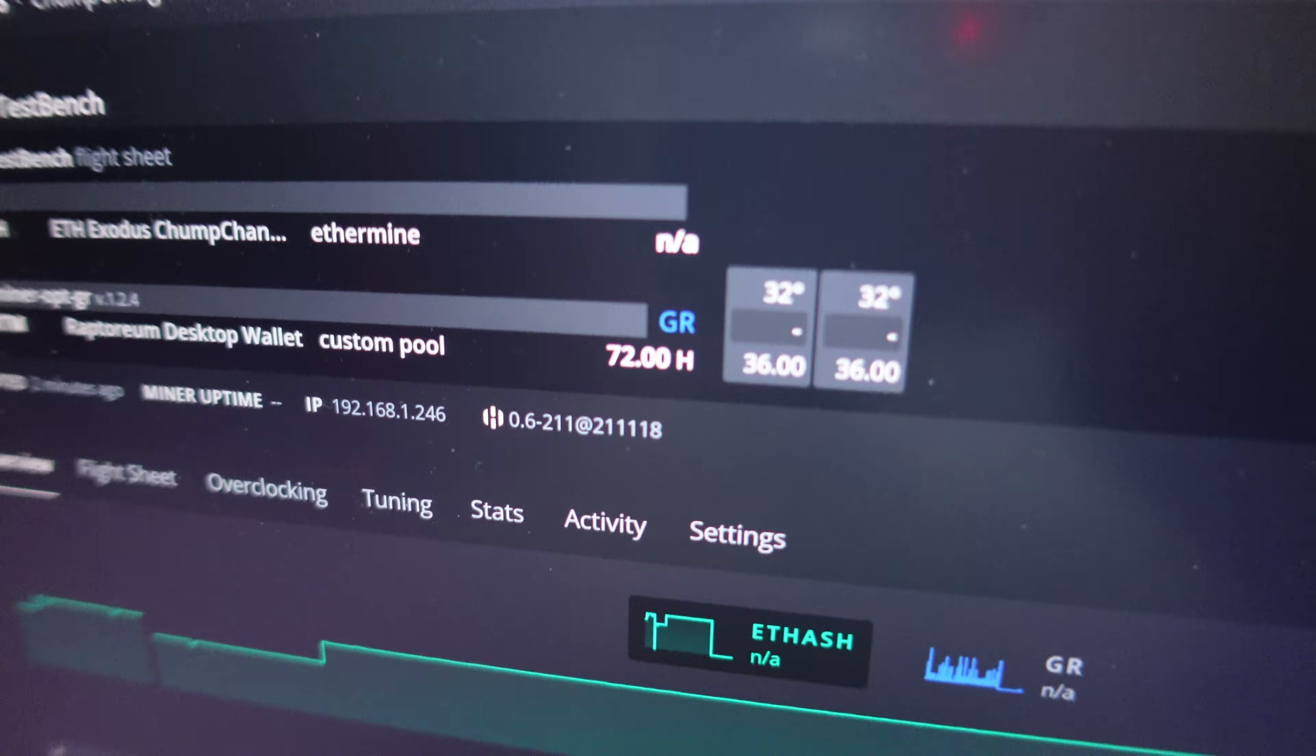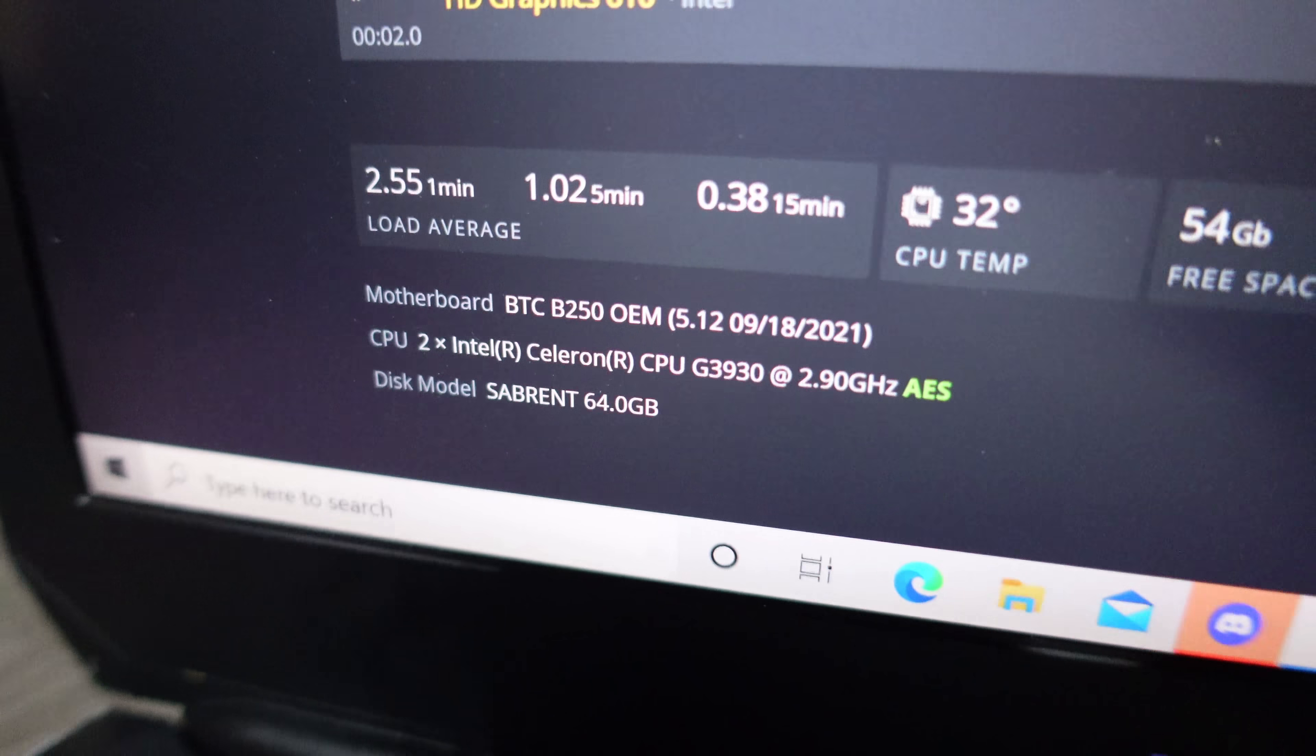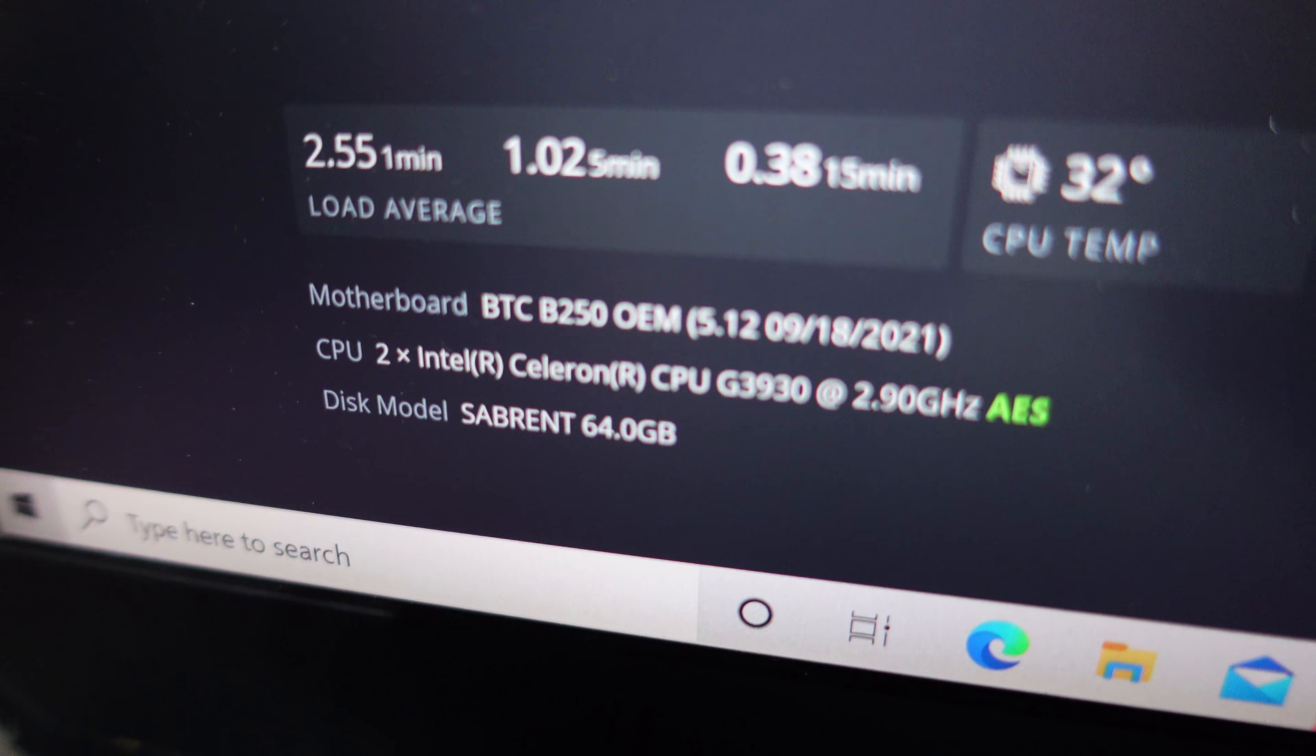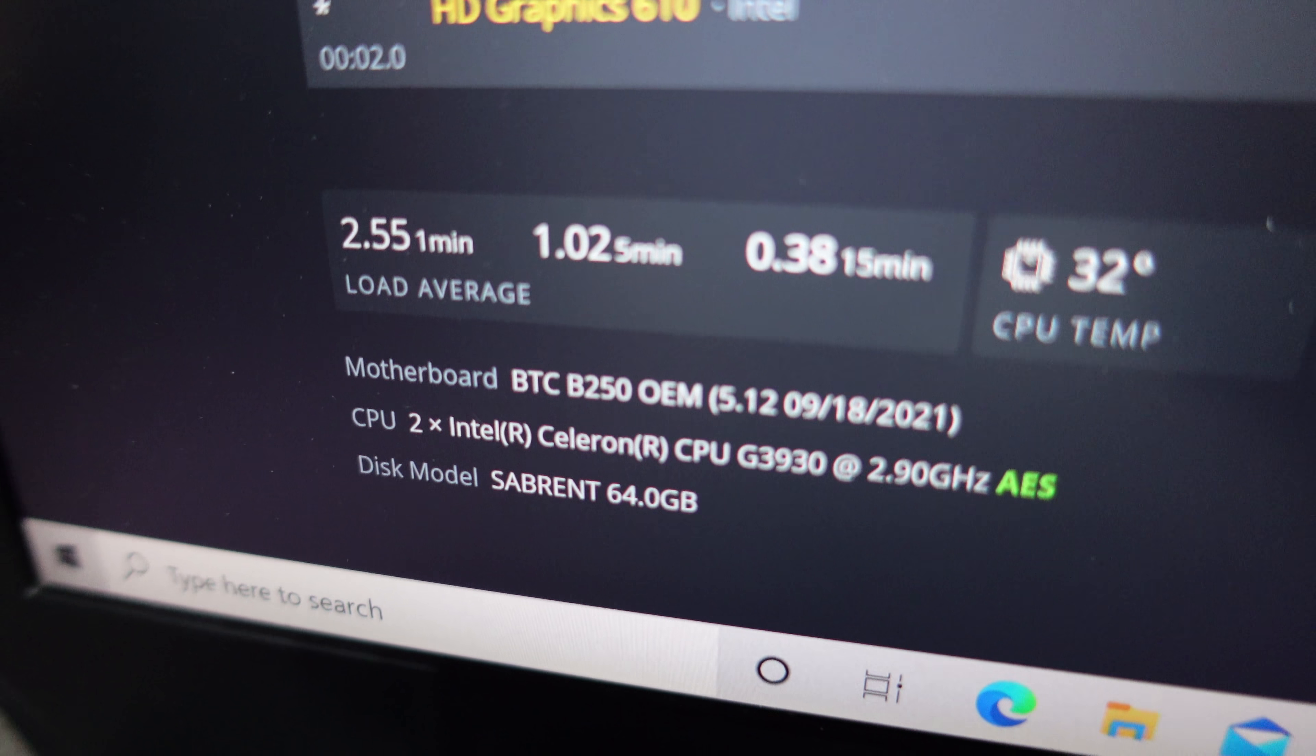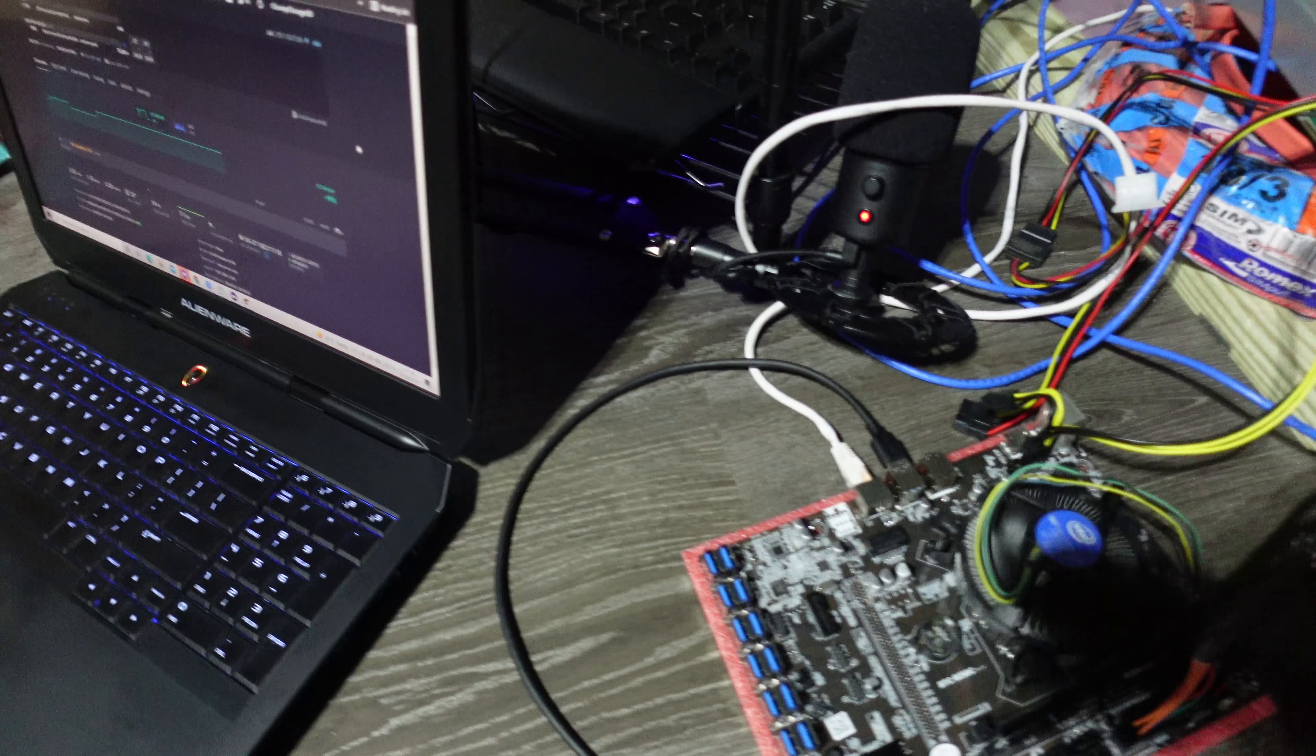Check it out. She's working right here if you look. It's mining Raptoreum on both its cores.